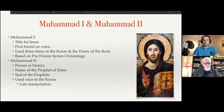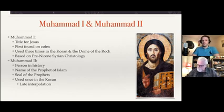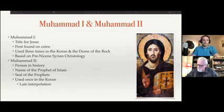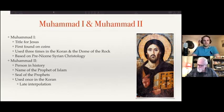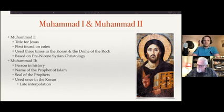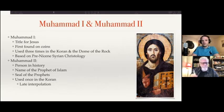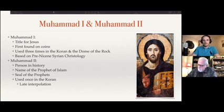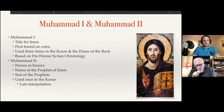Muhammad 2 is supposedly a person in history — it's the name of the prophet of Islam, the seal of the prophets, which is a title possibly taken from Manichaeism, but also well attested in Christianity as a title for Jesus. We first see it with Tertullian. Seal of the prophets is already attested to Jesus and to Mani, probably taken from one of the two. And this Muhammad 2 occurs once in the Quran, at Surah 33:40.